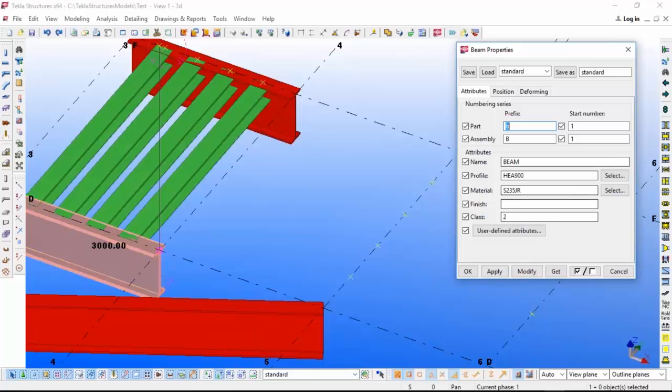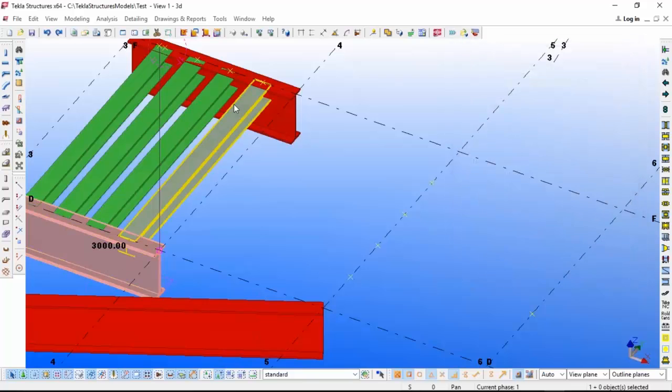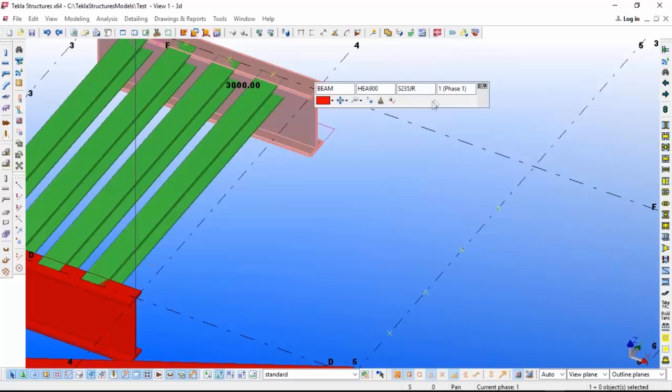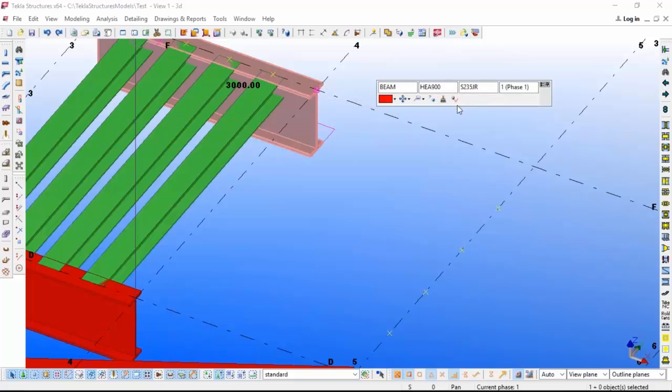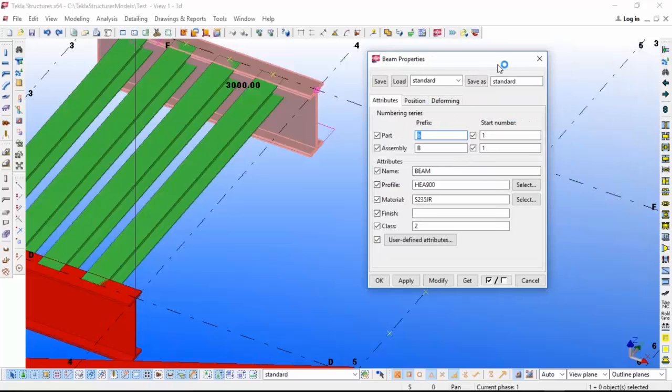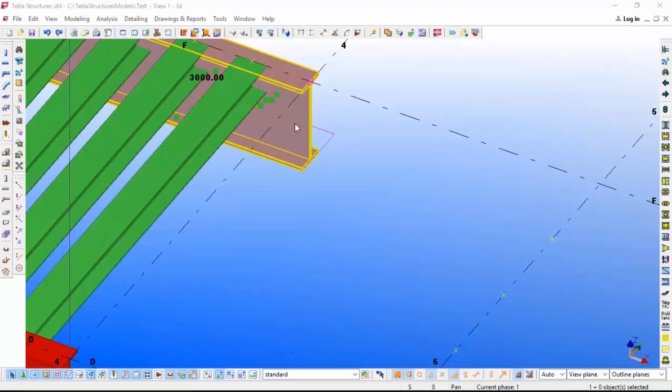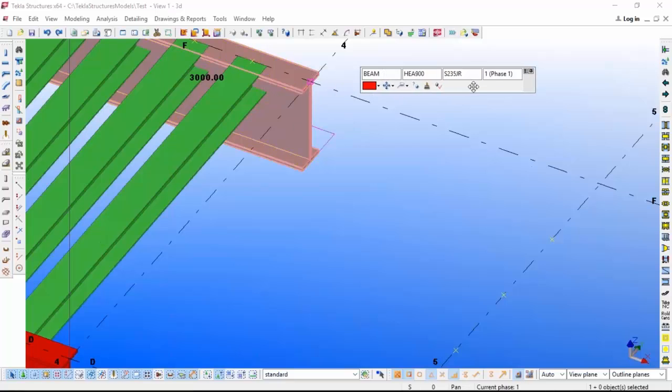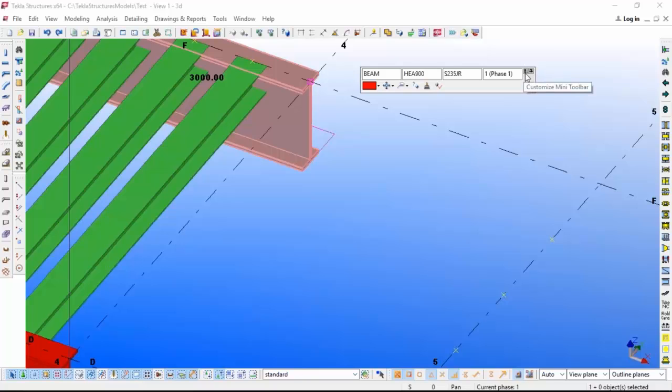You can see there is a switch over there, a small switch with two boxes. Once you select that one, it will pop up 'Customize Minibar'.